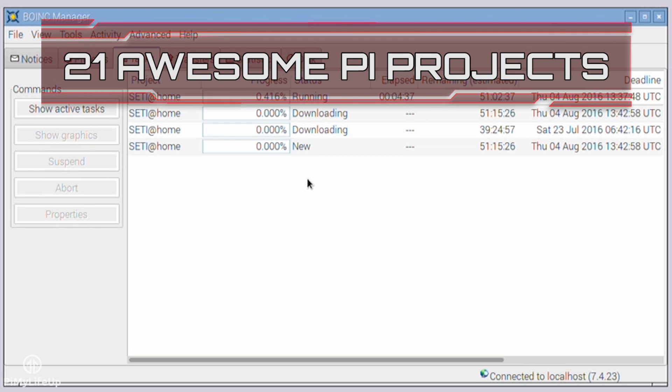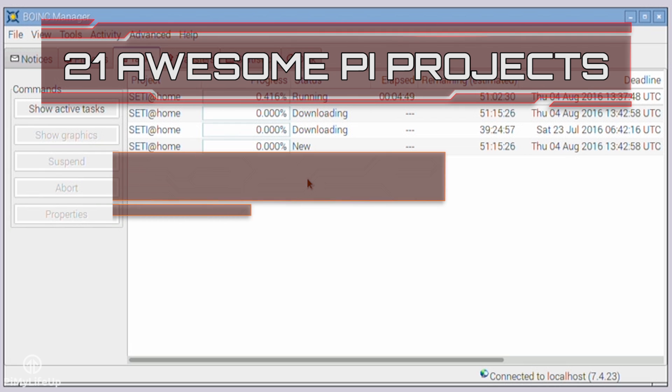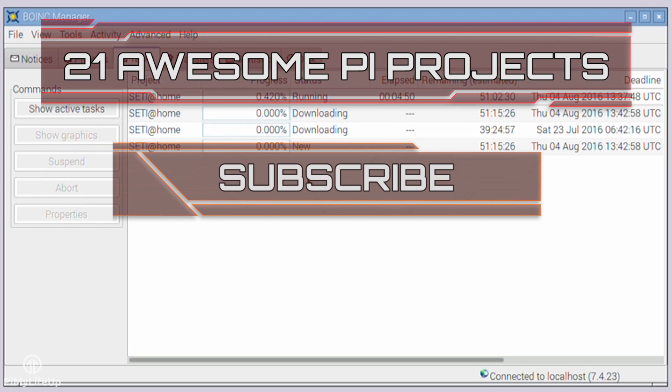Looking for more Pi projects to do? Check out these 21 awesome Pi projects that anyone can do. Don't forget to subscribe so you can stay up to date with the latest and greatest projects, guides, and much more.